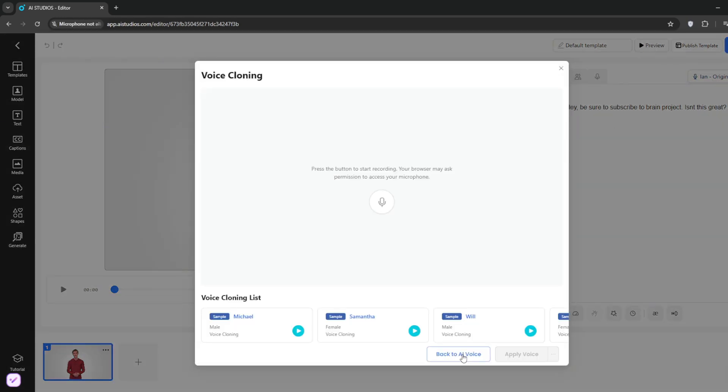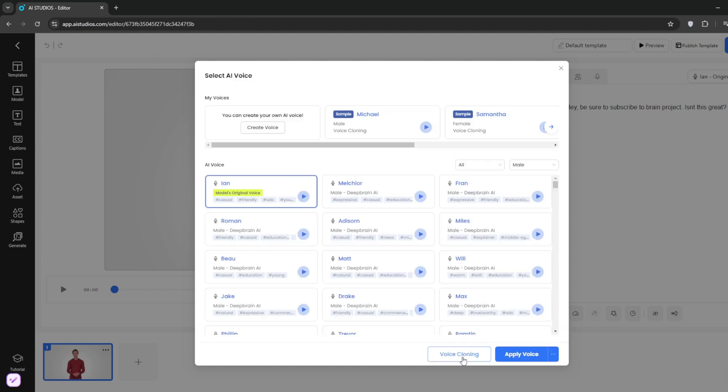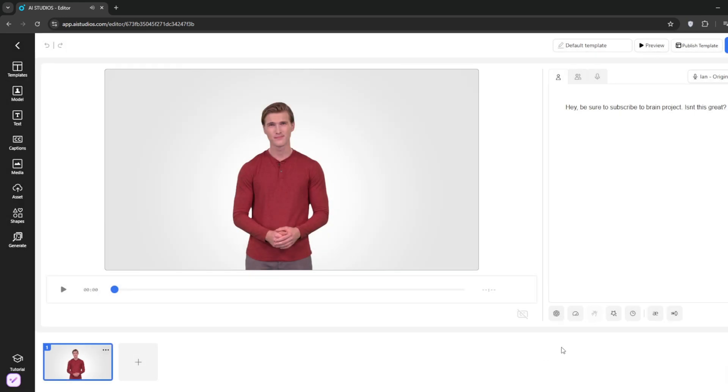You can even try voice cloning. You can see the option right here. For now, we'll use their built-in voice. Click on apply voice.